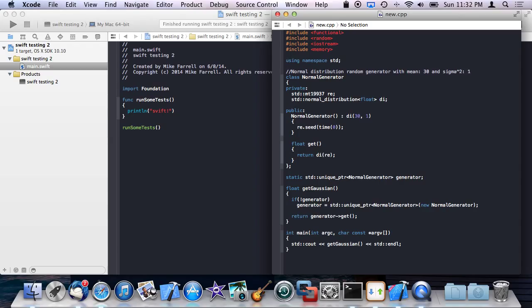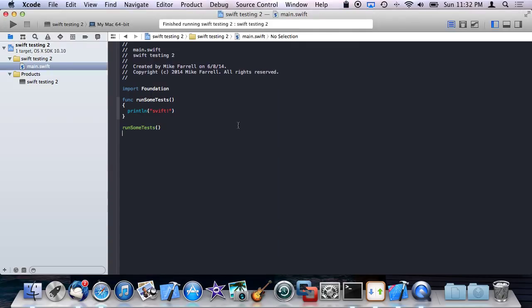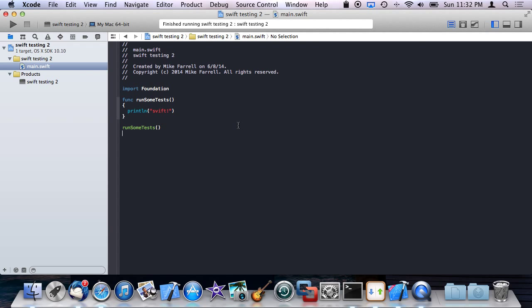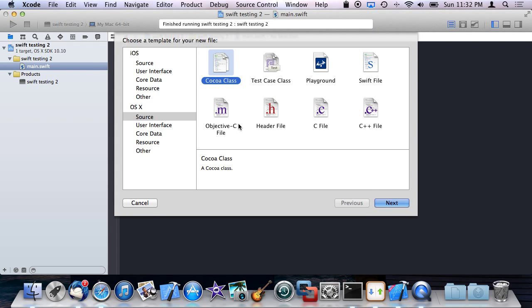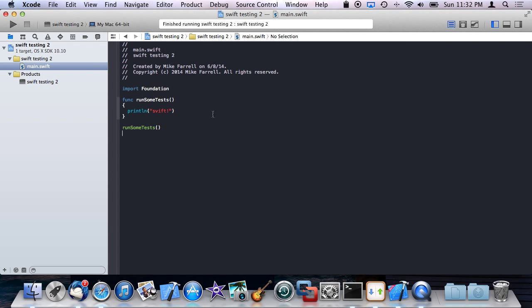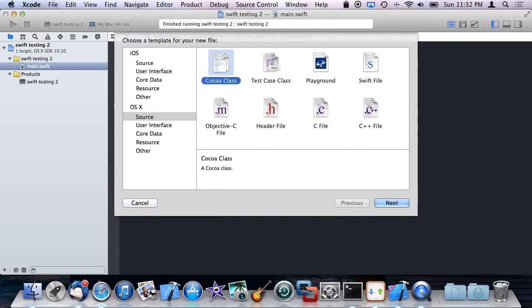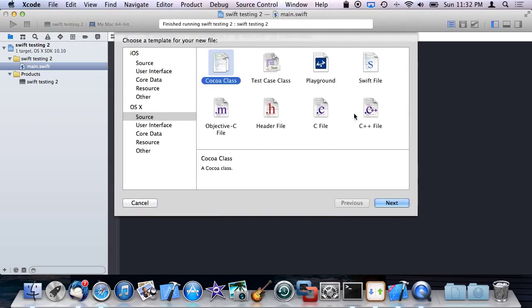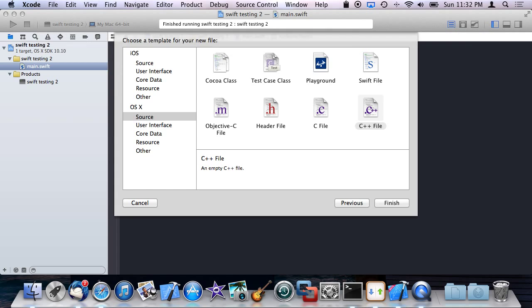So what I'm going to go ahead and do is I'm going to take most of this code minus the main function and copy it into a C++ module or file we're going to add directly to this project. So this is just a basic Swift project. All it does is print out a line. I'm going to go ahead and add the C++ code by just saying we're going to add a new C++ file. And I'm going to call this, I don't know, C++ test.